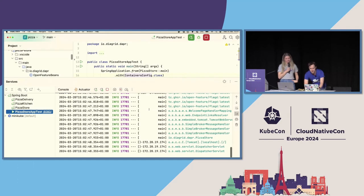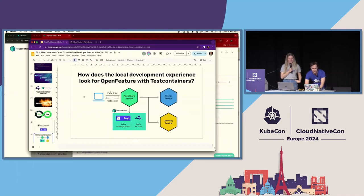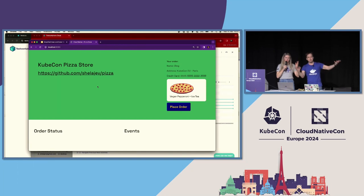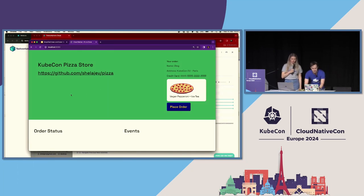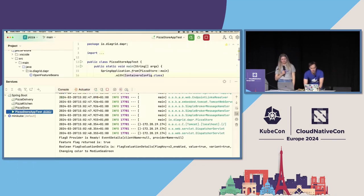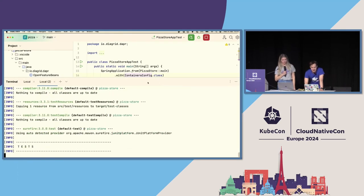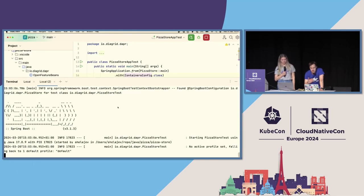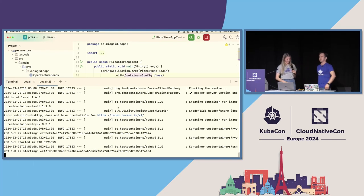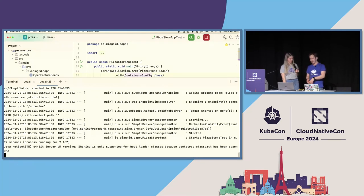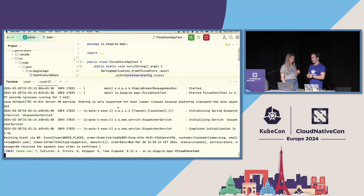My Spring application picks up the configuration. When I go to my pizza store, you can see it's gloriously green! I'll finish my loop here by building a Docker image of my container with changes that I will push into the registry, and then the ops part of the team can pick it up and deploy it into production.